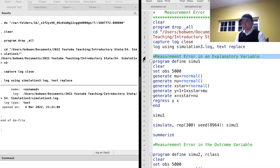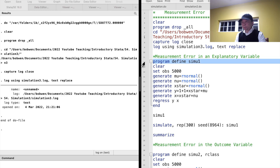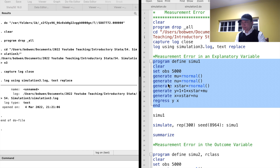Next, let me show you this property using simulation in Stata. Let's write a Stata program for one simulation and then use the command simulate to run this program 300 times. The data generating process is as follows.